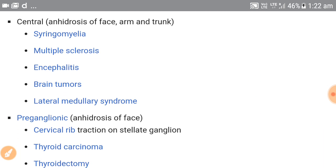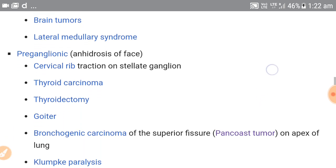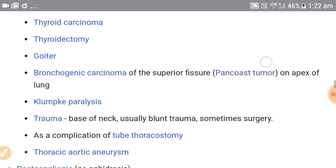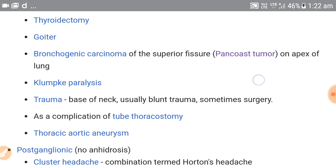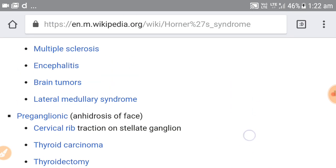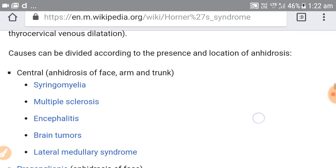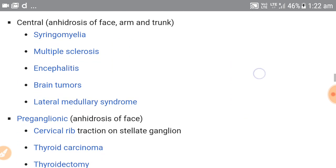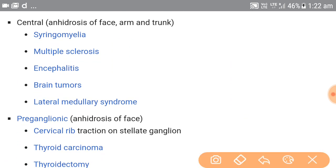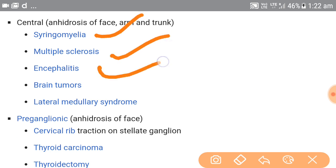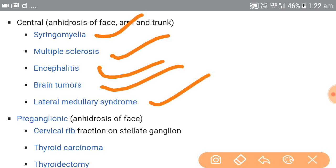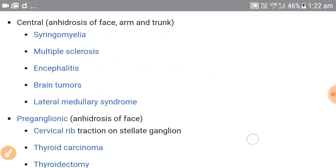To simplify it, we can divide the causes into central, preganglionic, and postganglionic. Among central causes we can see syringomyelia, multiple sclerosis, encephalitis, brain tumor, and lateral medullary syndrome.